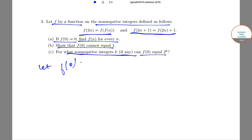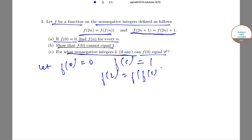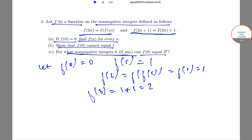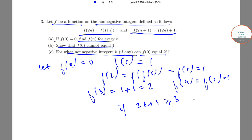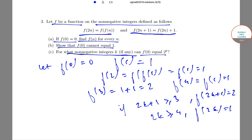Let f(0) = 0. Then f(1) = 1, and f(2) = f(f(1)) = f(1) = 1. This implies f(3) = f(2) + 1 = 2, and f(4) = f(f(2)) = f(1) = 1. The pattern continues: if f(2k + 1) = f(2k) + 1 = 2, and on the other hand, if 2k ≥ 4, then f(2k) = 1.